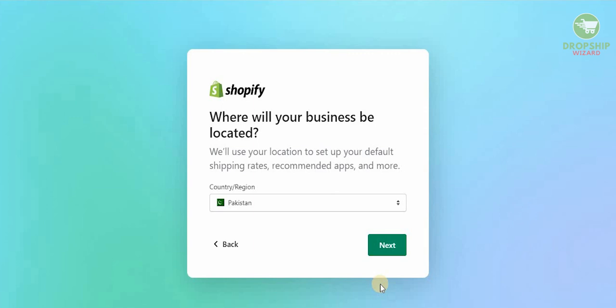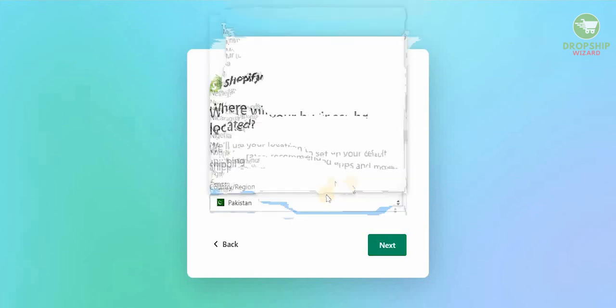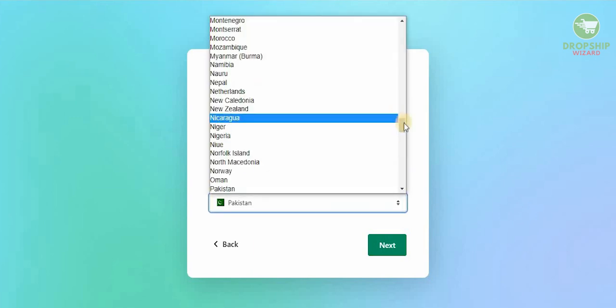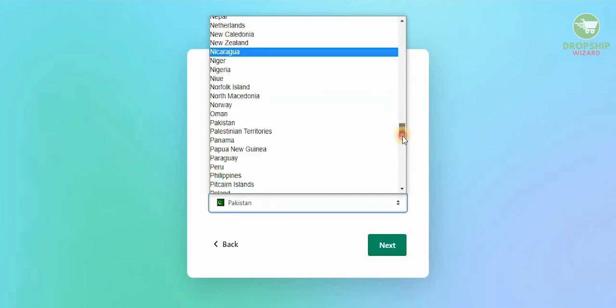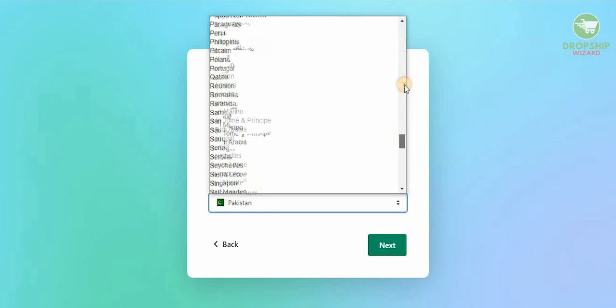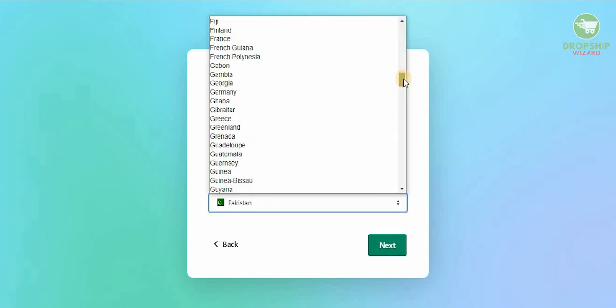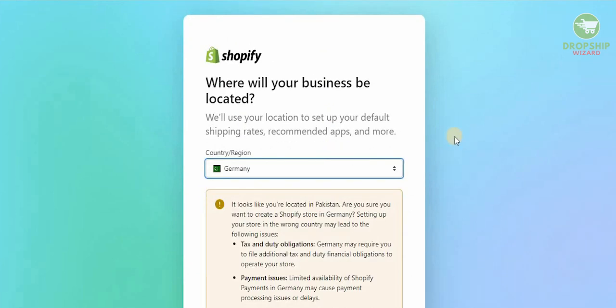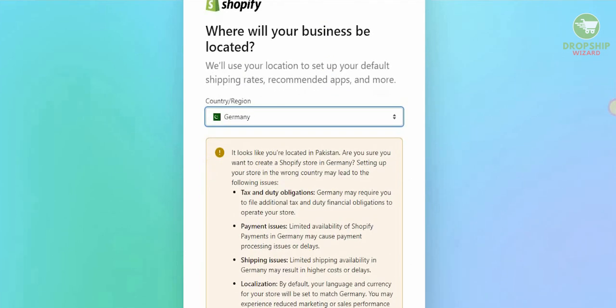Once you have selected your name, just hit next. Now this is one of the most important parts in setting up your account in Germany. You need to select the country and the region where you want to actually set up your business and start dropshipping from. So we're going to do this in Germany, so we're going to go over here and select Germany.